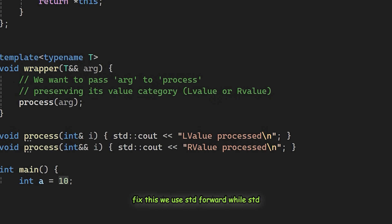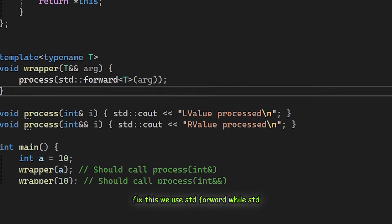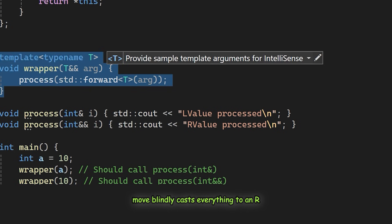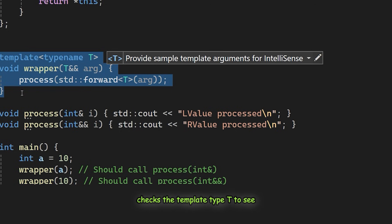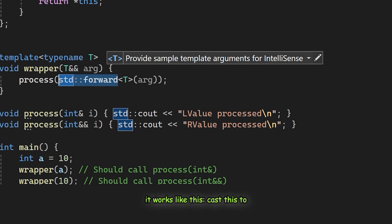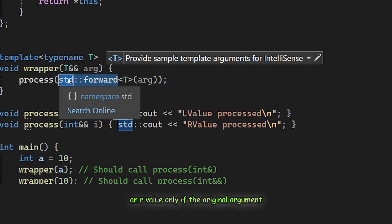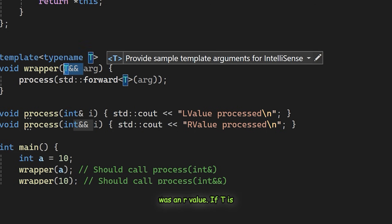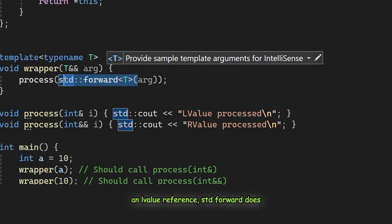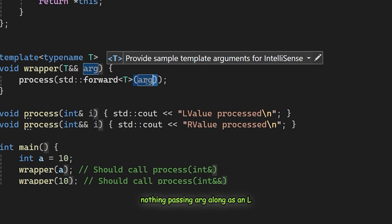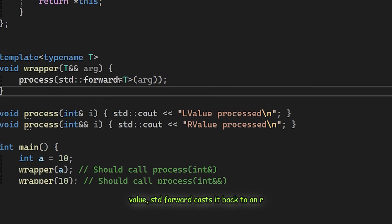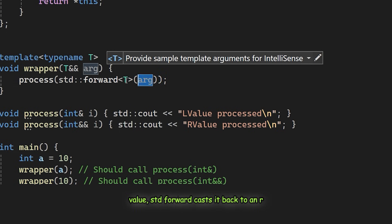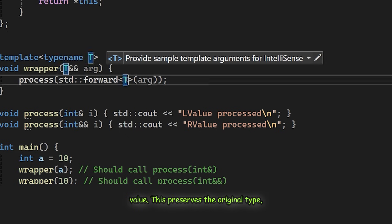To fix this we use std::forward. While std::move blindly casts everything to an R value, std::forward is conditional. It checks the template type T to see how the variable was originally passed. Cast this to an R value only if the original argument was an R value. If T is an L value reference, std::forward does nothing, passing arg along as an L value. But if T indicates an R value, std::forward casts it back to an R value. This preserves the original type.